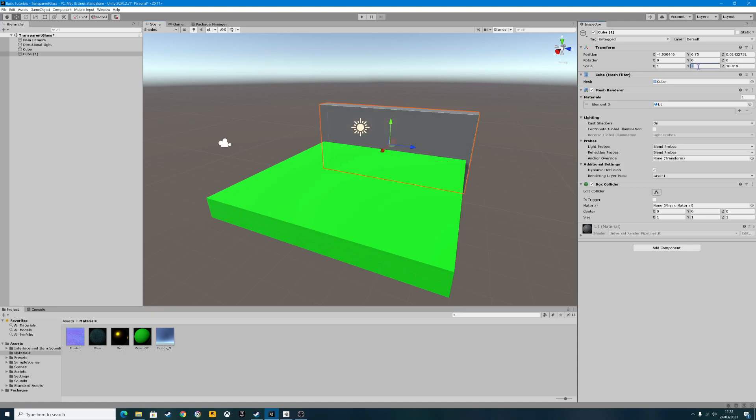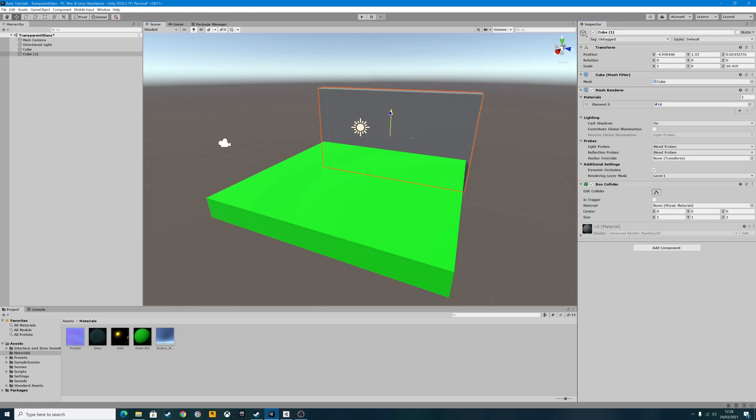Let's change it, make it a bit higher. There we go, we've got a backing board there.